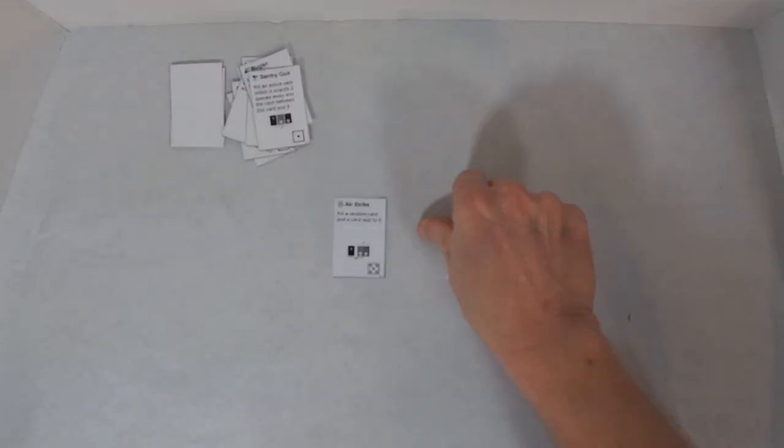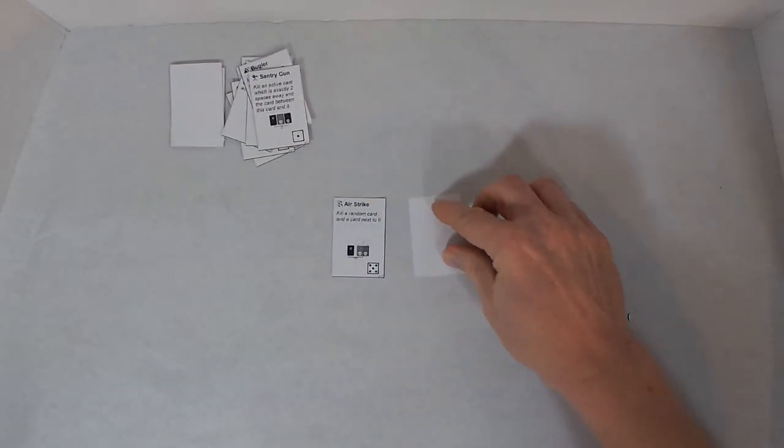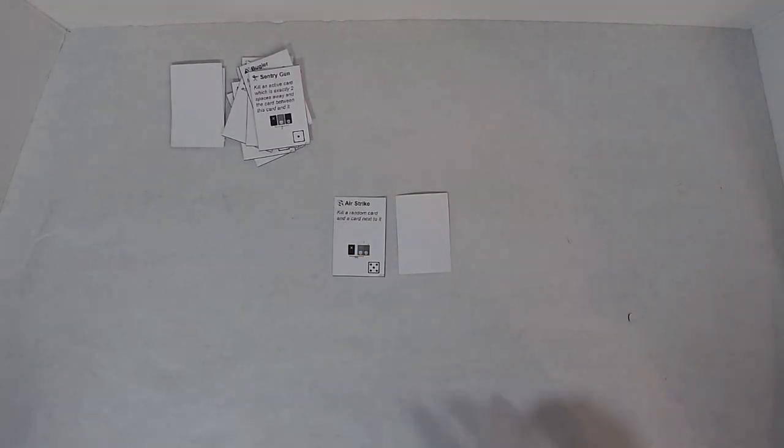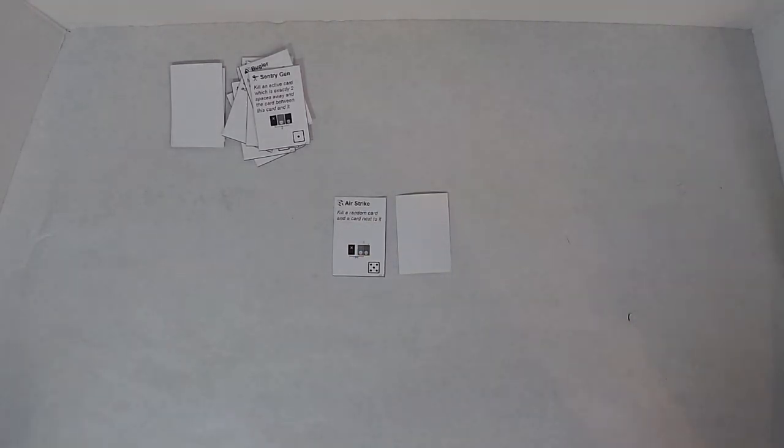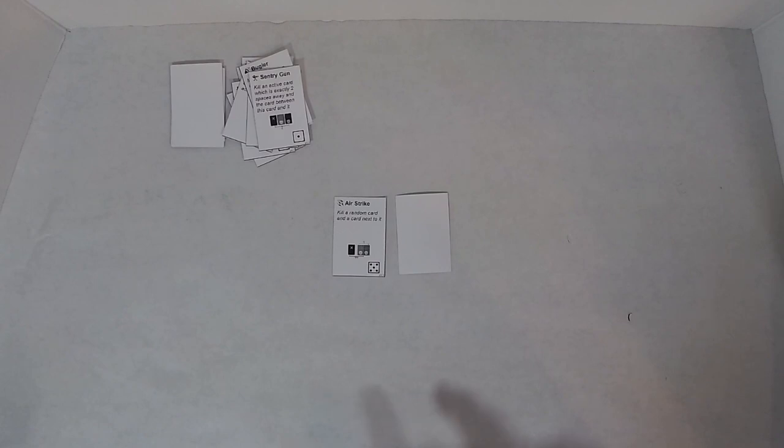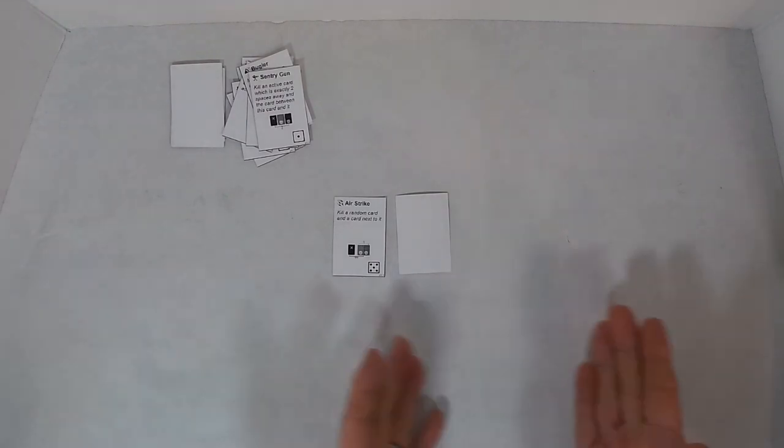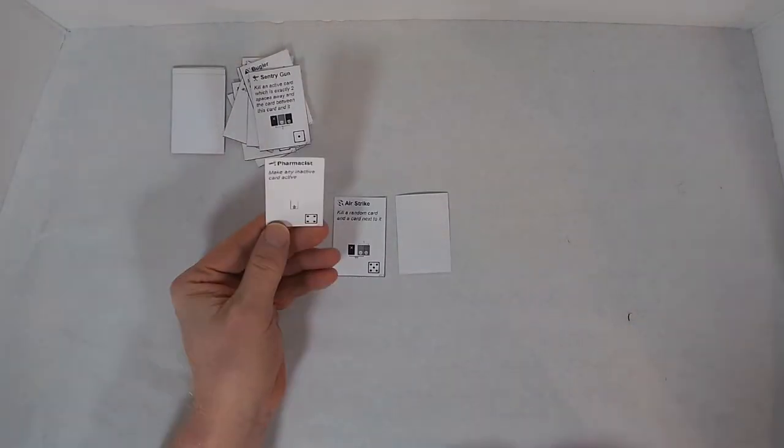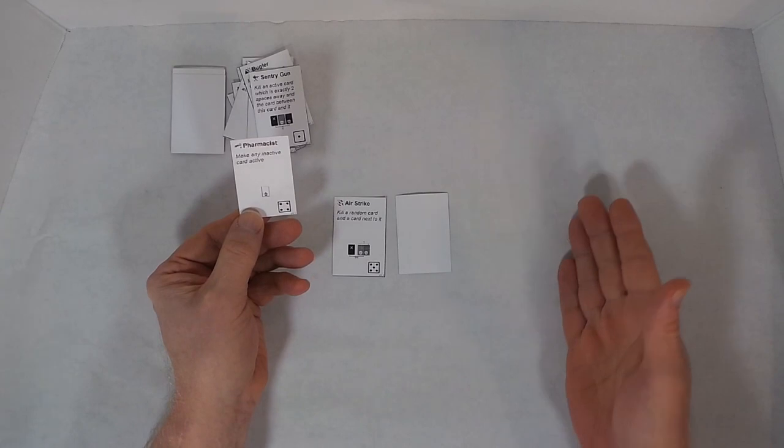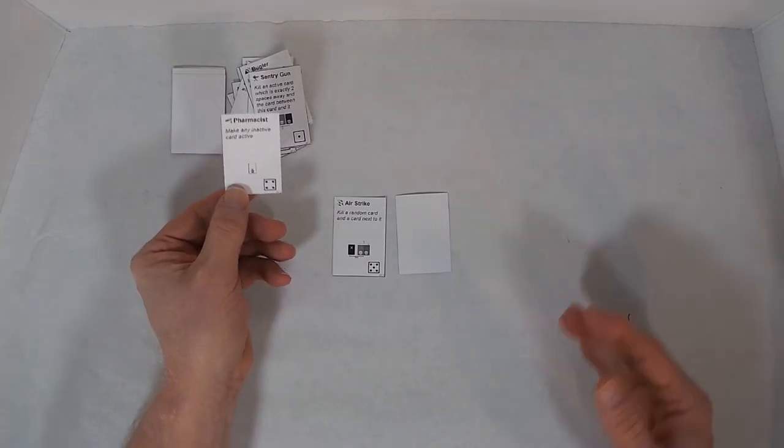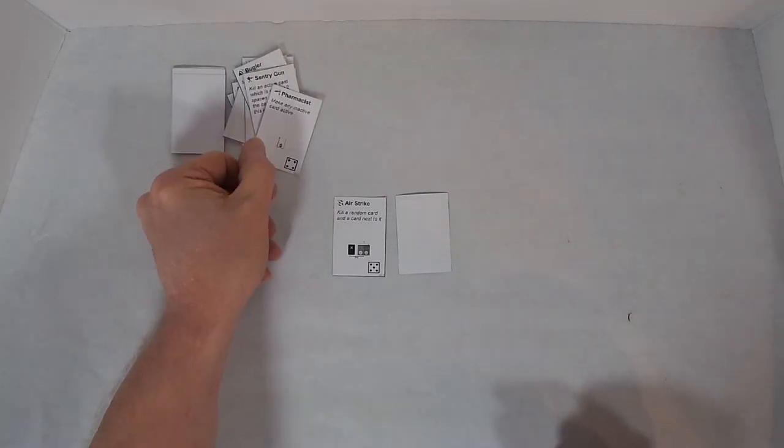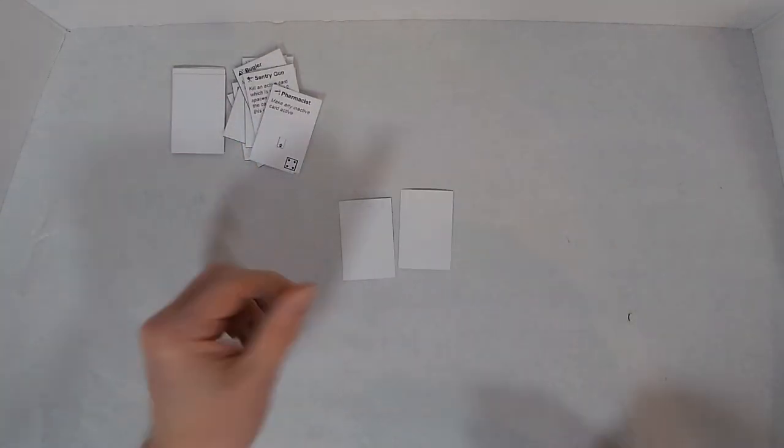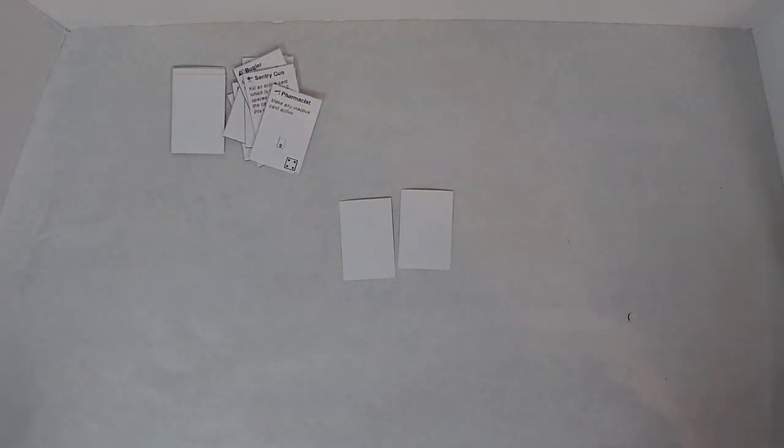So we have left the Air Strike. Kill a random card and a card next to it. Unfortunately, if, well, we'll say right for right. There is no four right, so it doesn't go into effect. It becomes inactive and I lose.